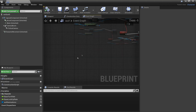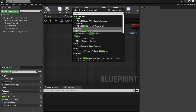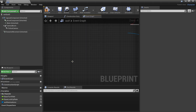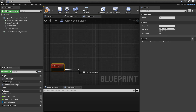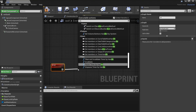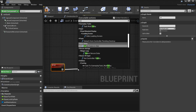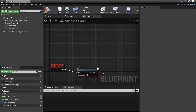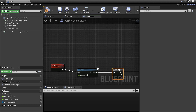Now I'll set up the sitting script. Right-click and create a custom event called Sit — when this is called the wolf will do his sit animation and not be able to move. After this I'll add a short Delay, then a Flip-Flop node so calling it the first time makes him sit and calling it again makes him stand up.